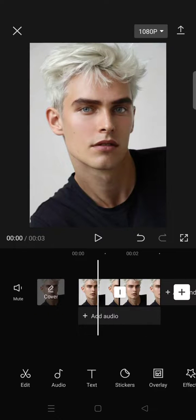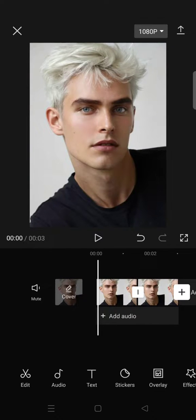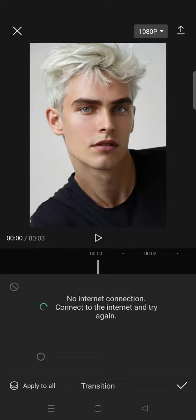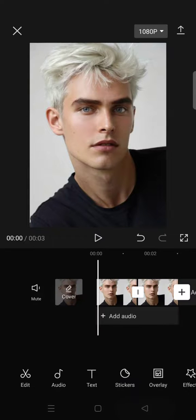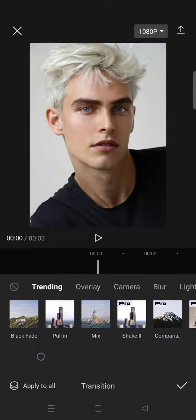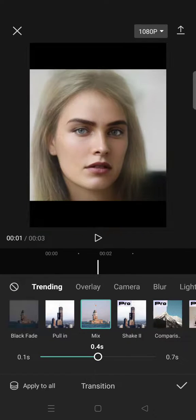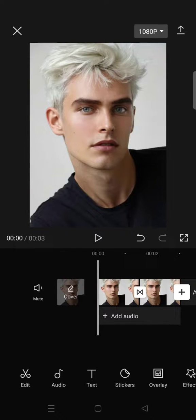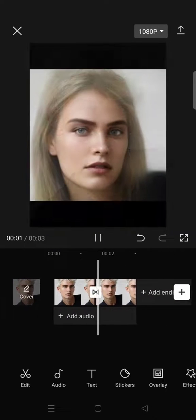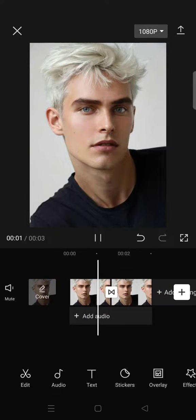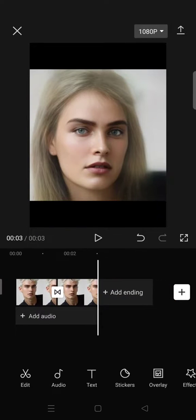Now to create a before and after look or effect, I'm going to add transitions. Click on the transition box here — I'm going to use the Mix transition. Adjust the duration, then click the check icon. And here is what the gender swap filter trend edit looks like.